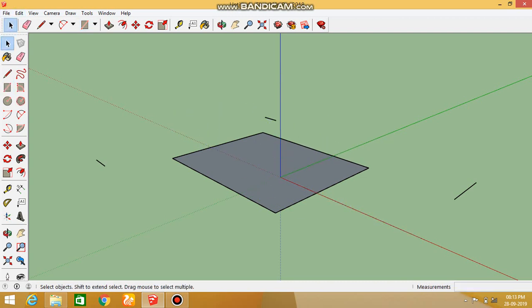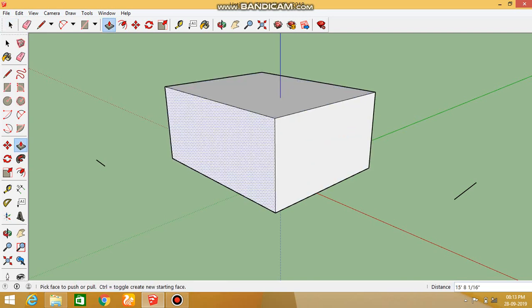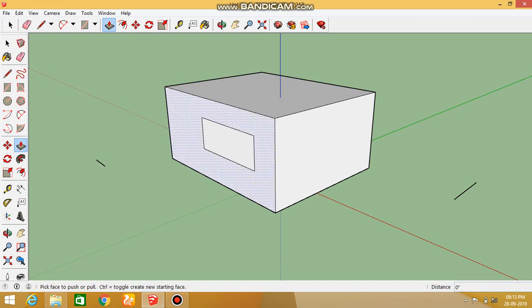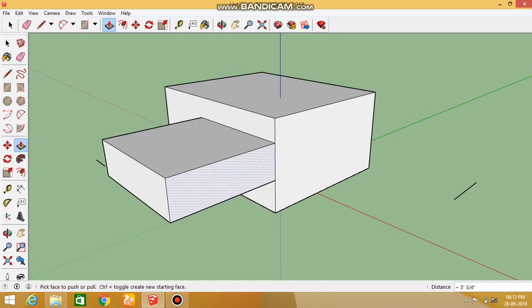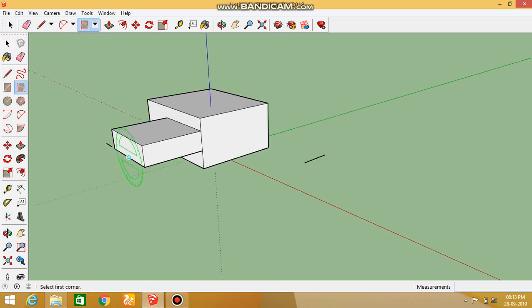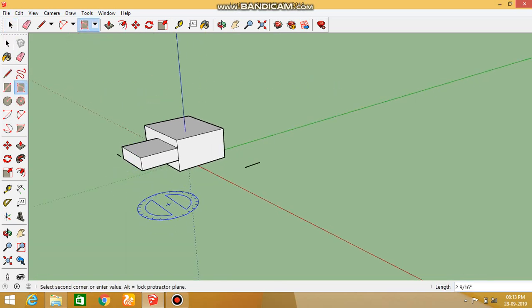If you want to rotate, you will need to rotate it. In the future, if you want to change the option, you will need to build something. If you want to create something, you will need to change. If you want to change the rectangle, this is not a rotated rectangle.